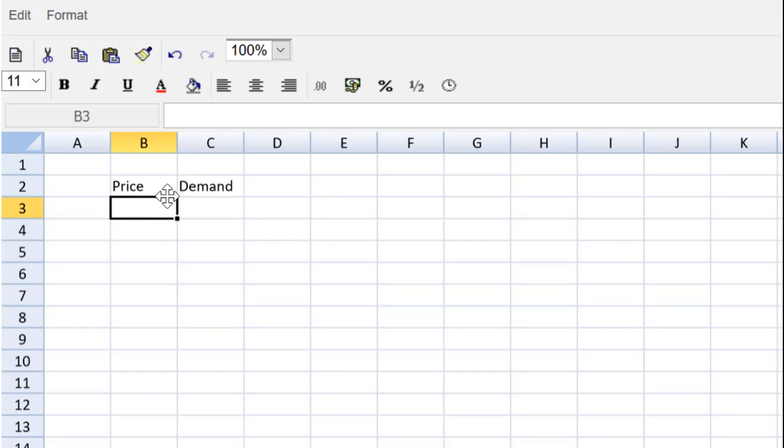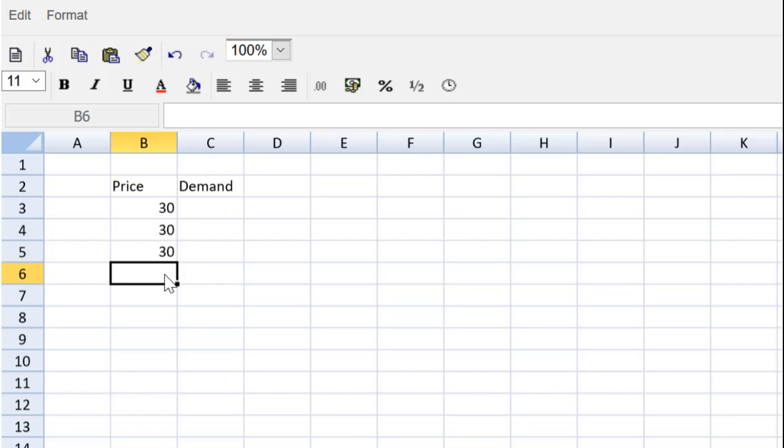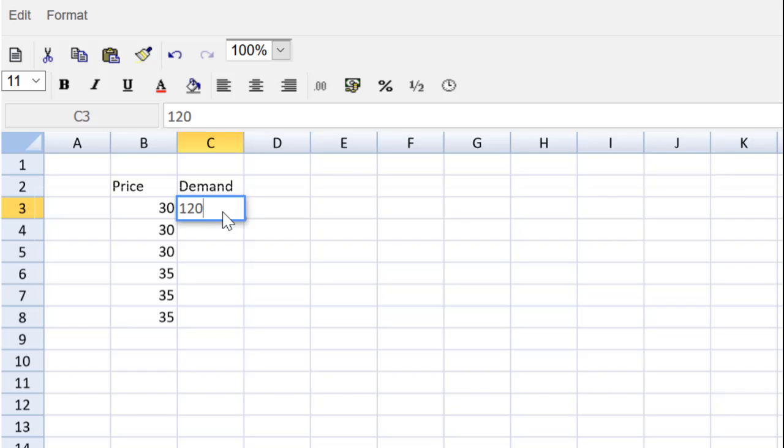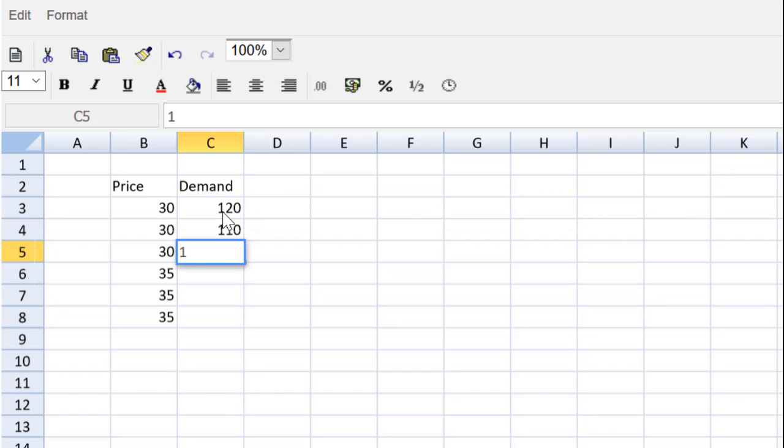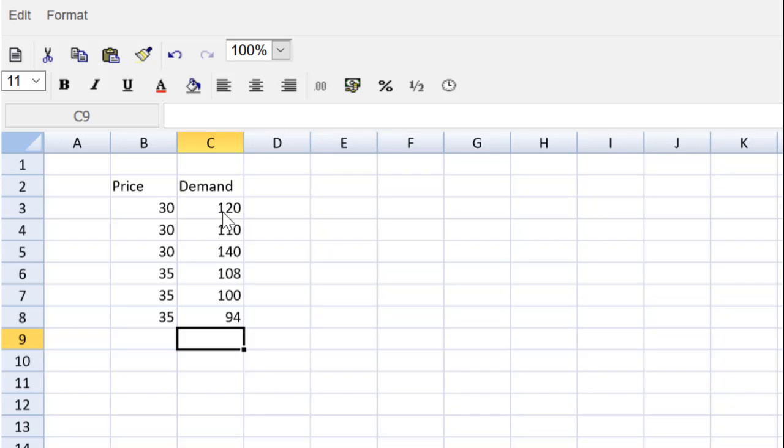We can populate those rows. We have two prices, three demands, so that's a total of six rows. We've got a price of 30 three times, and a price of 35 three times. And we have different probabilities of demands, and the demands could be 120, 110, 140, or 108, 100, 94.